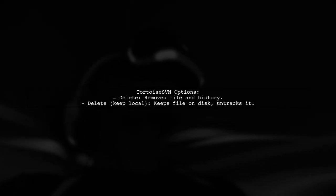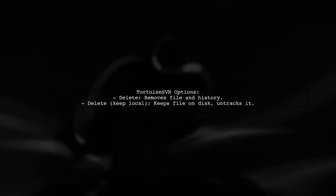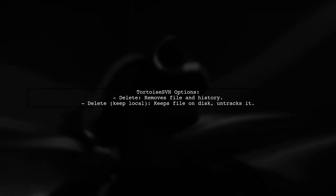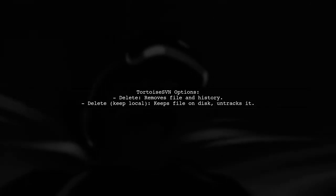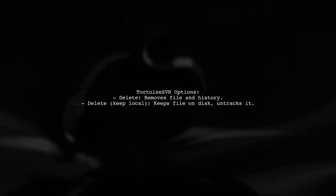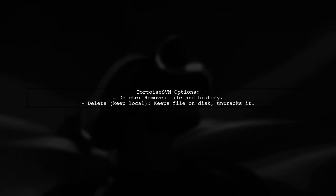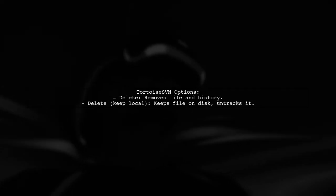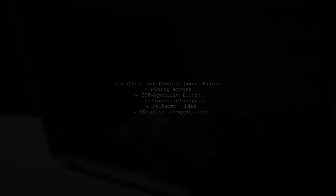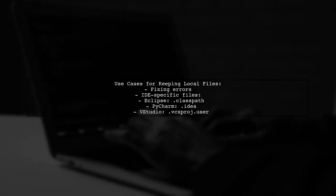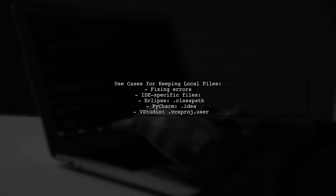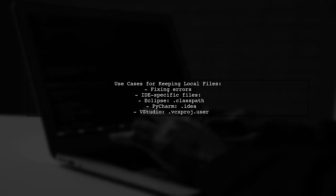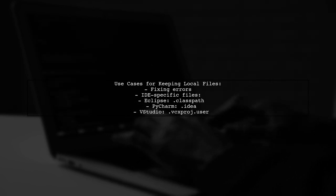In Tortoise SVN, the delete keep local option is similar to unversion. It allows you to remove the file from version control while keeping it on your local machine. This feature is useful for fixing errors, like removing files that shouldn't be in the repository, such as IDE-specific files.